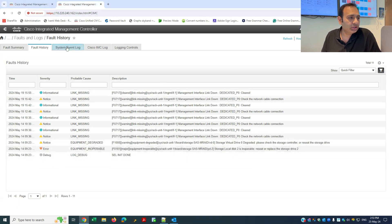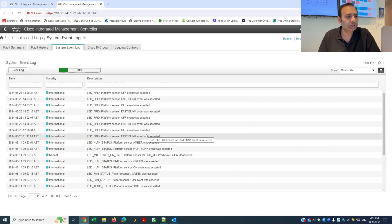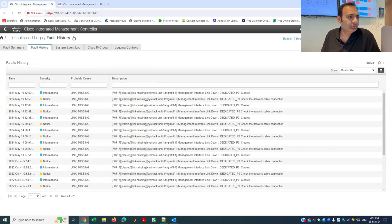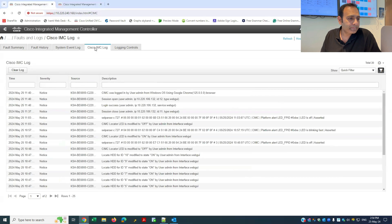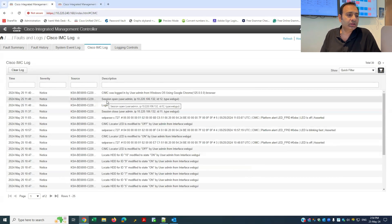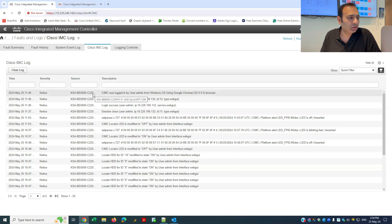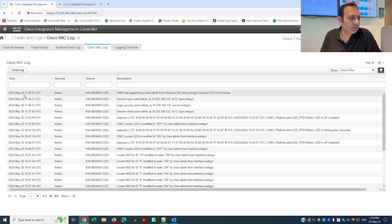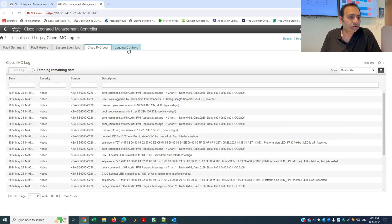The next thing is the System Event Log. This contains normal events that happen during server operation — for example, powering on LED locators or cable plug-in and plug-out events. On the first server, the system event log is just informational, nothing severe. The Cisco CIMC log is just about session activity — open session, log out, successful or failure events. For example, it's giving me a log that on 25th May at 11:40 I logged in to the CIMC via the browser.